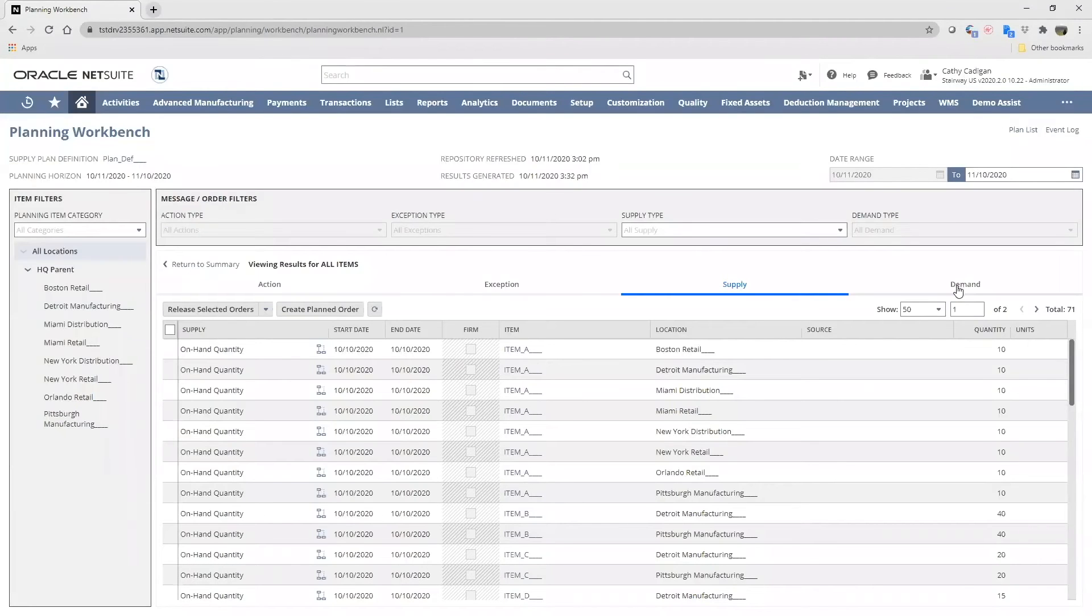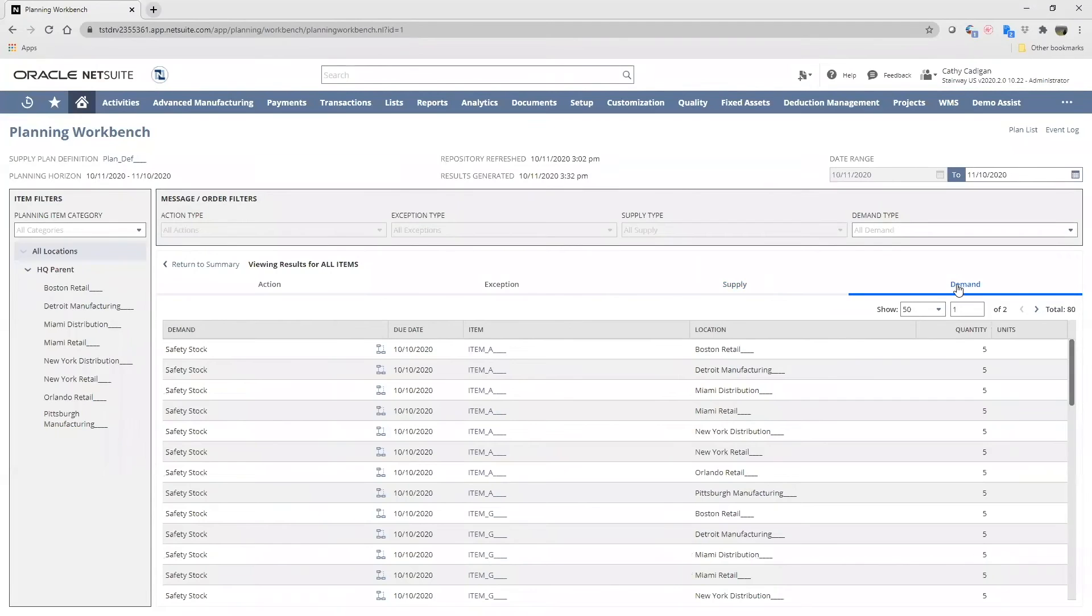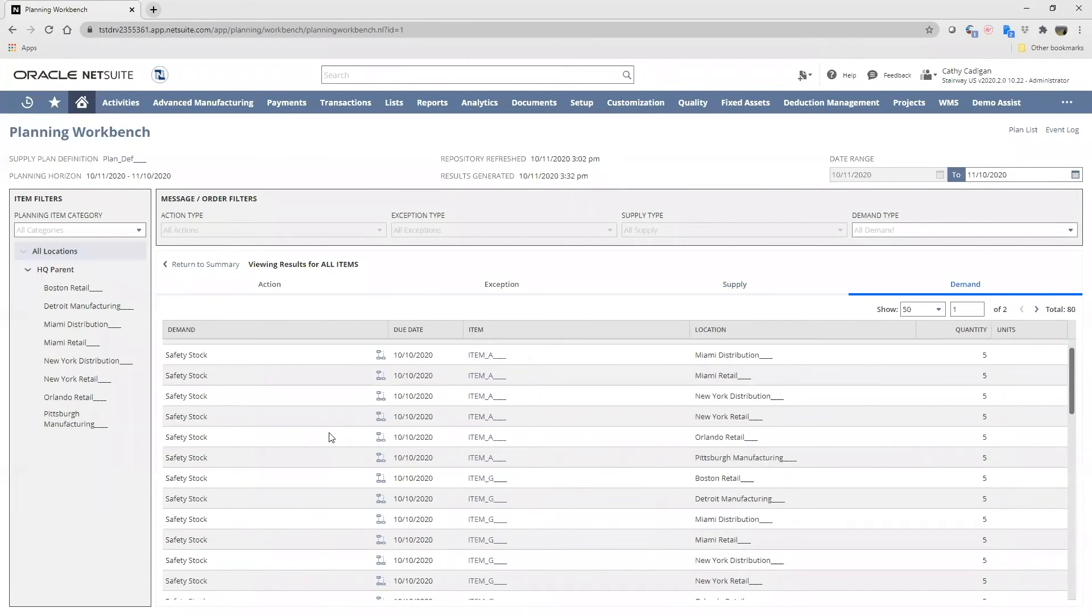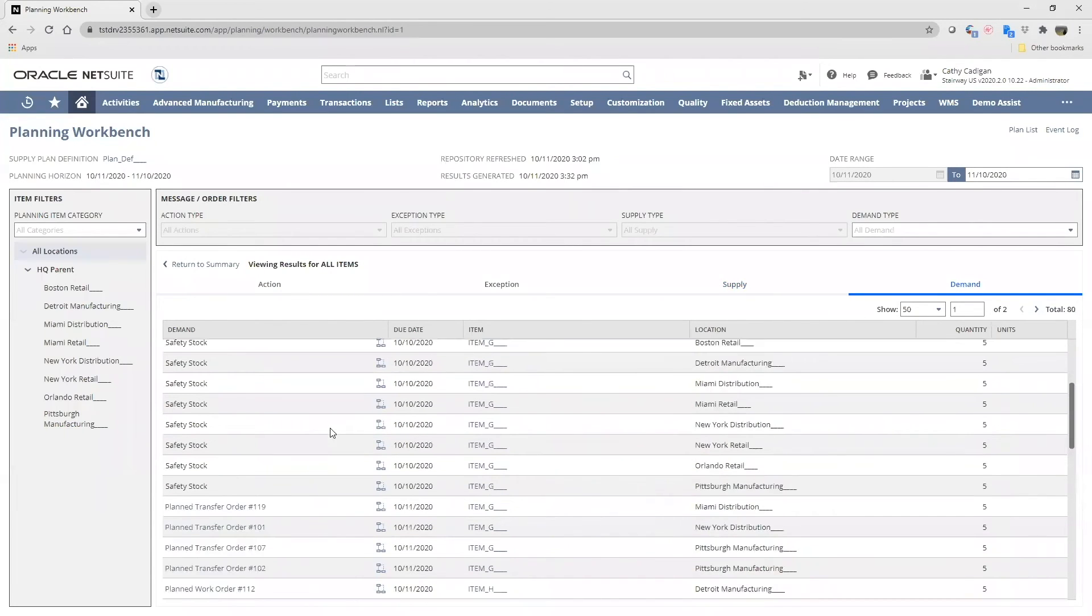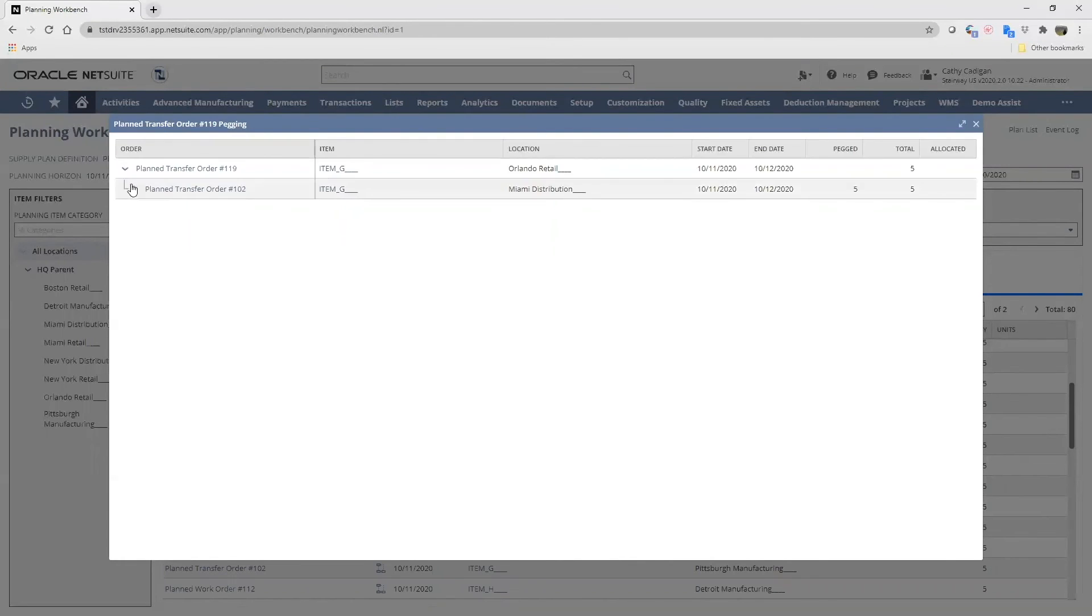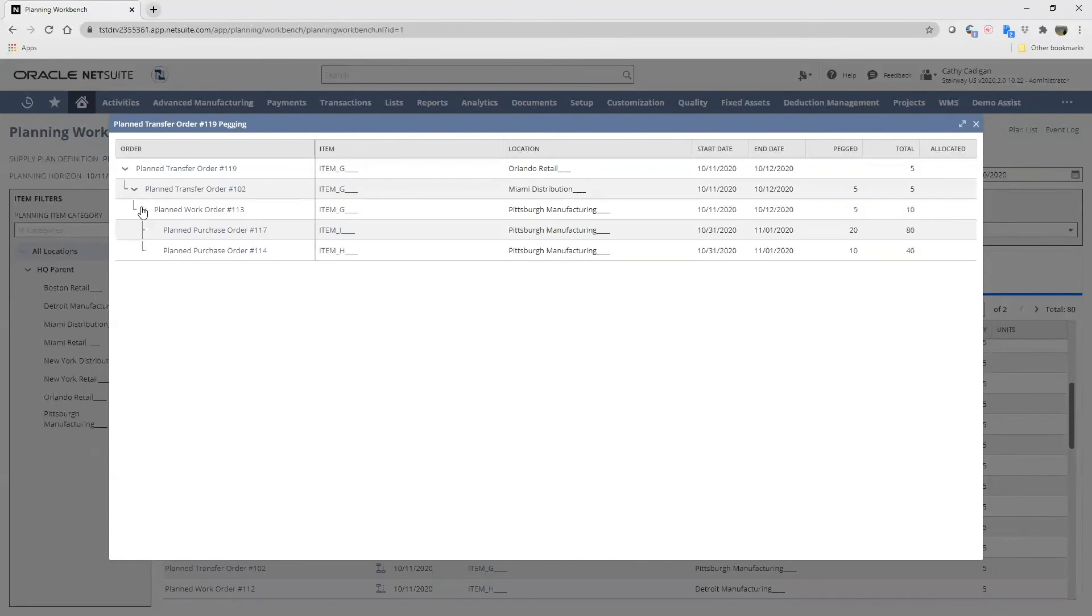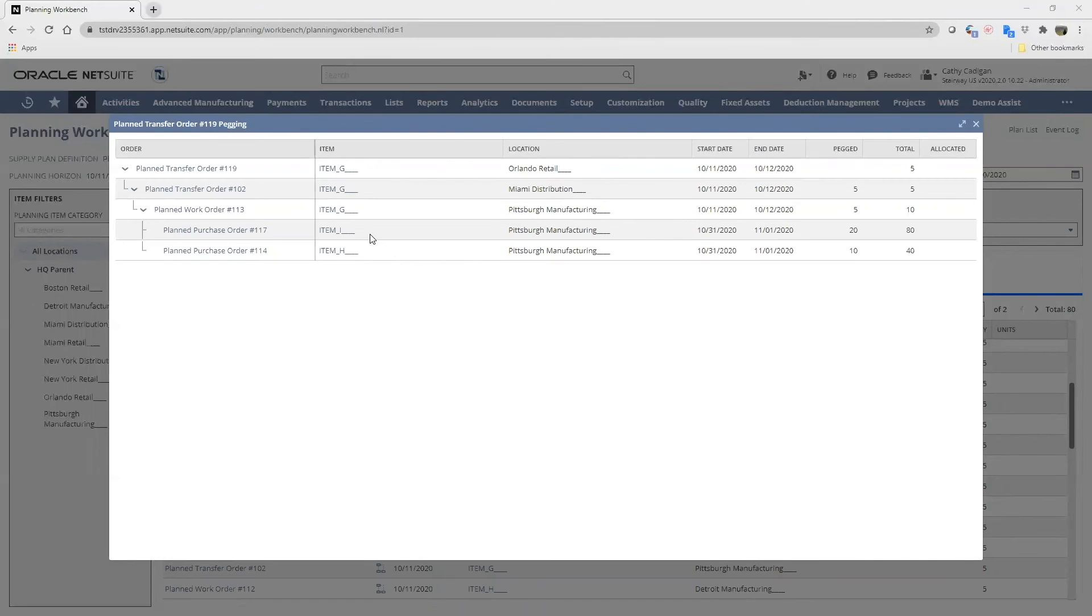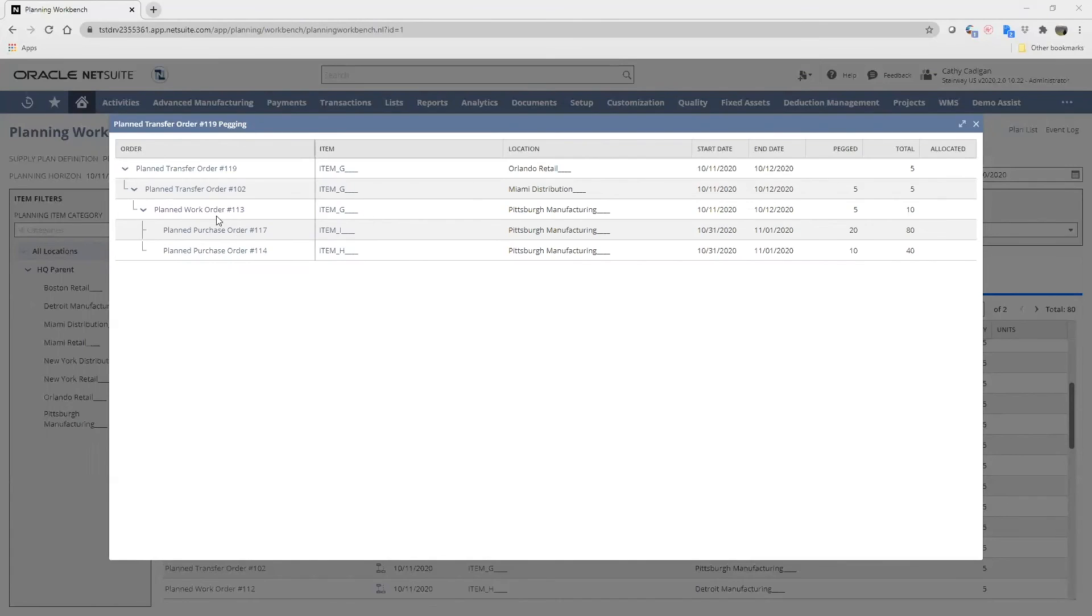Clicking onto our demand tab, we see safety stock requests up at the top, and if we scroll down to our first planned transfer order, number 119. Let's open up this pegging tree here. We can see item G is made up of items H and I. These are coming in with a planned purchase order. They will be manufactured at Pittsburgh manufacturing based on this planned work order.